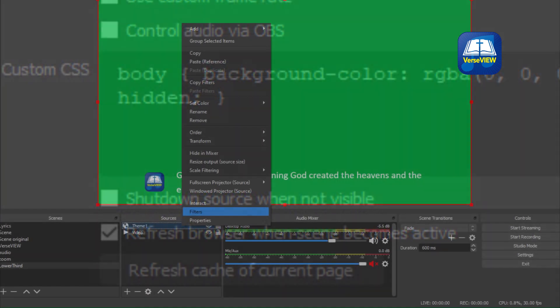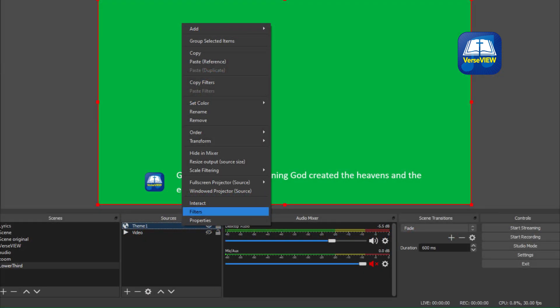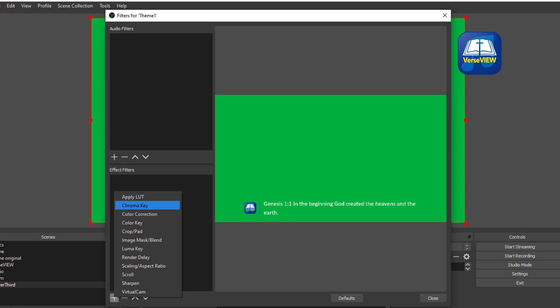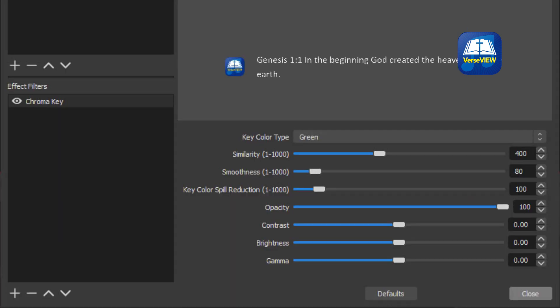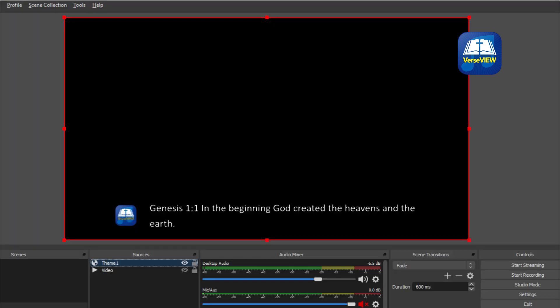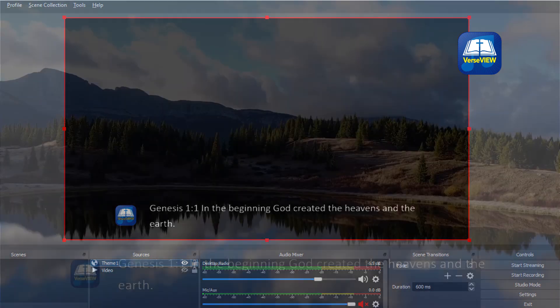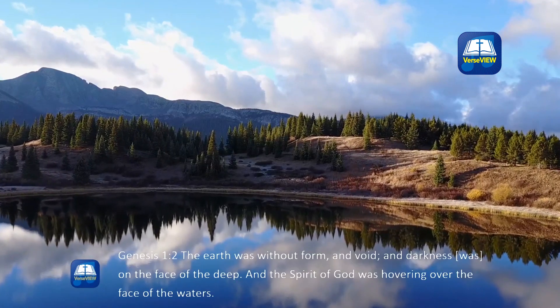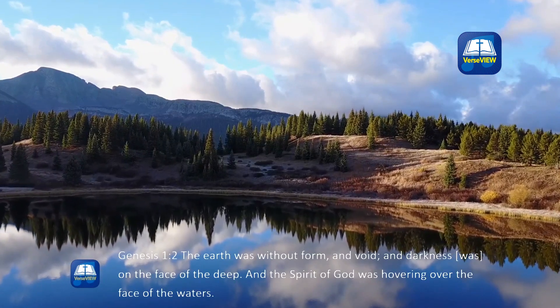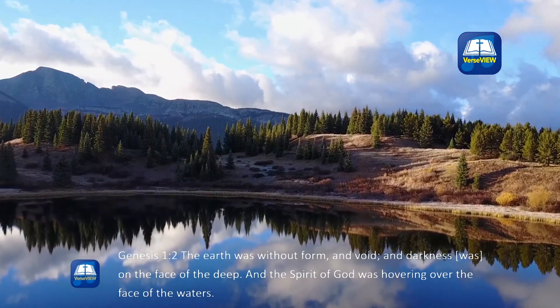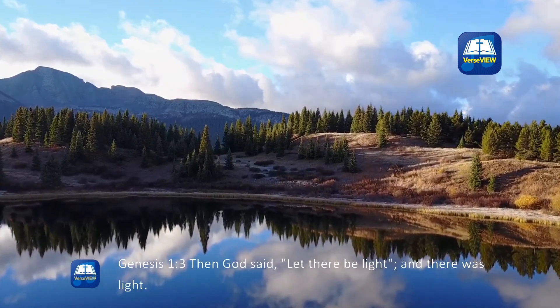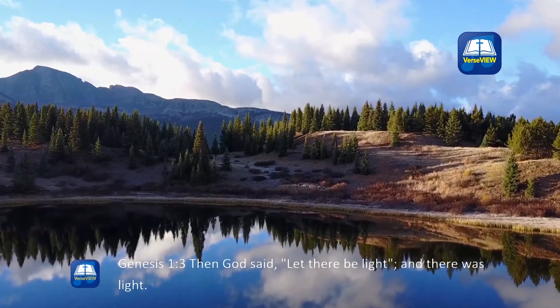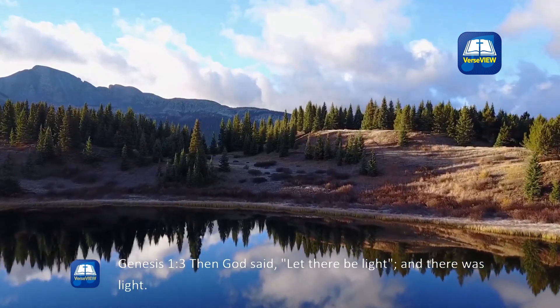Right-click on the theme source and add a chroma filter to remove the green background. Now start your live video, and when you click on the verse or the song lyrics from VerseView — which is on a different computer — it will show the same on the live stream computer. The response is very fast.